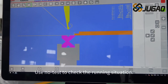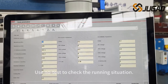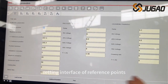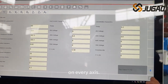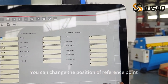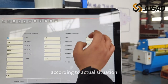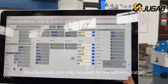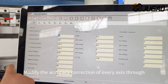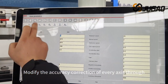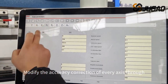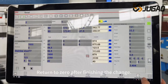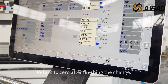Use no-test to check the running situation. Enter the parameter setting interface of reference points on every axis. You can change the position of the reference point according to actual situation. This function can only be used by the administrator. Modify the accuracy correction of every axis through changing the reference point, then return to zero after finishing the change.